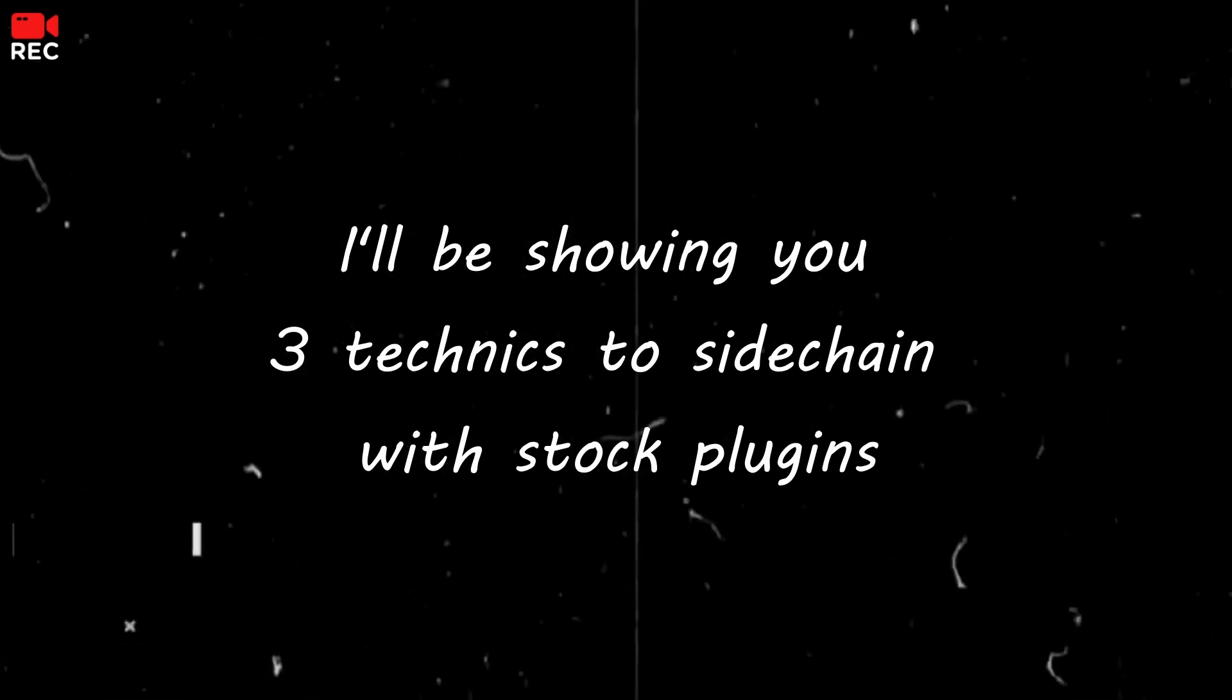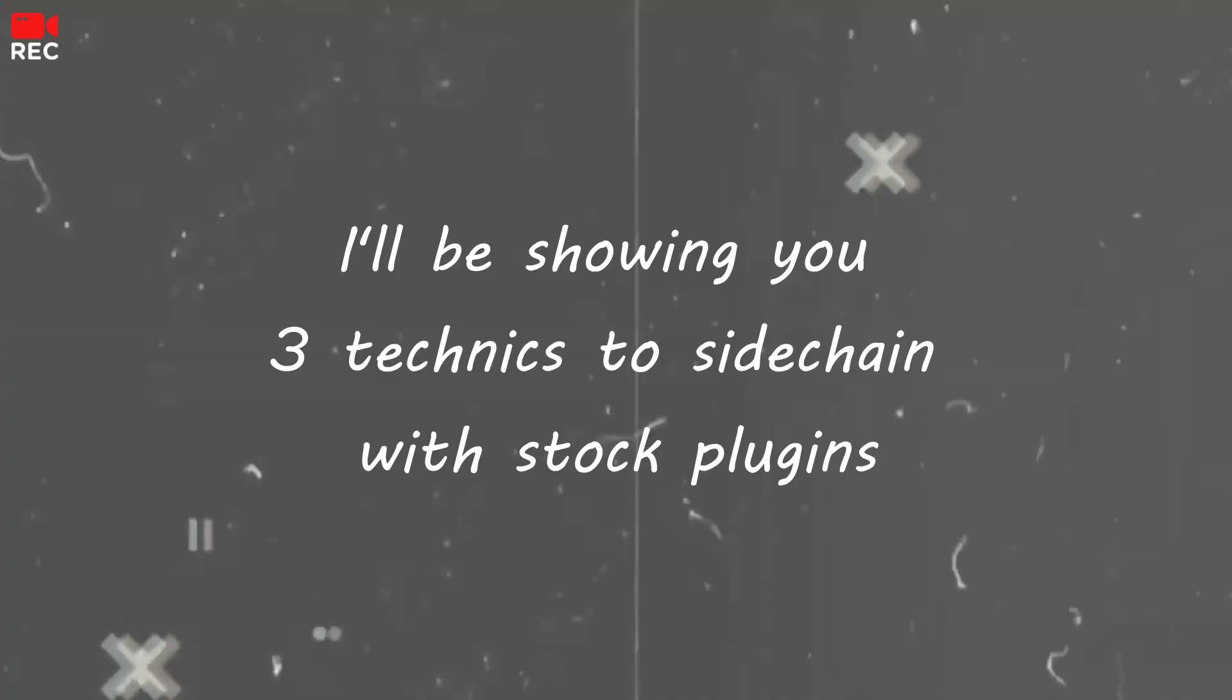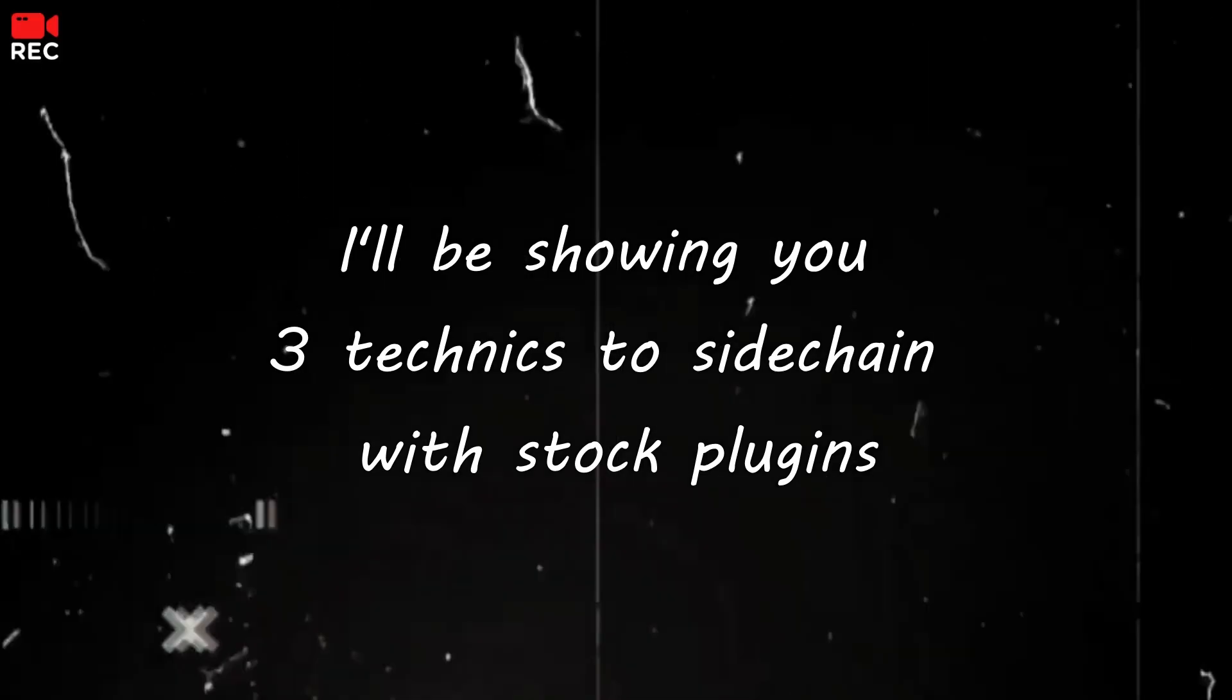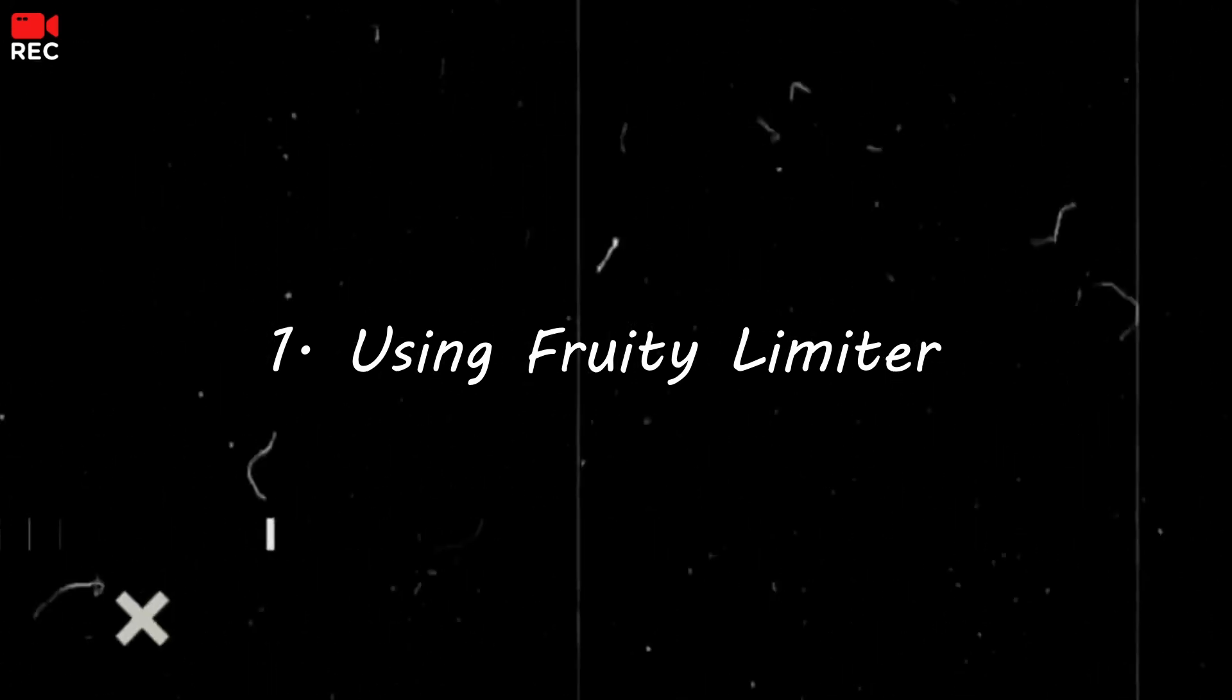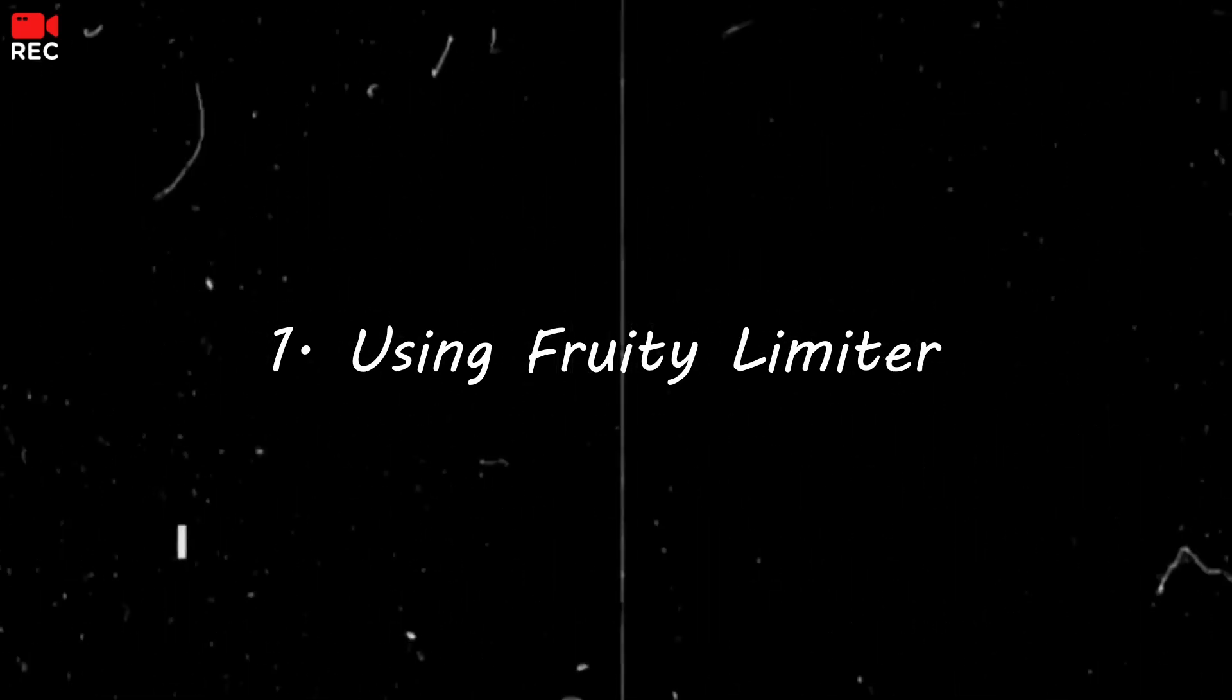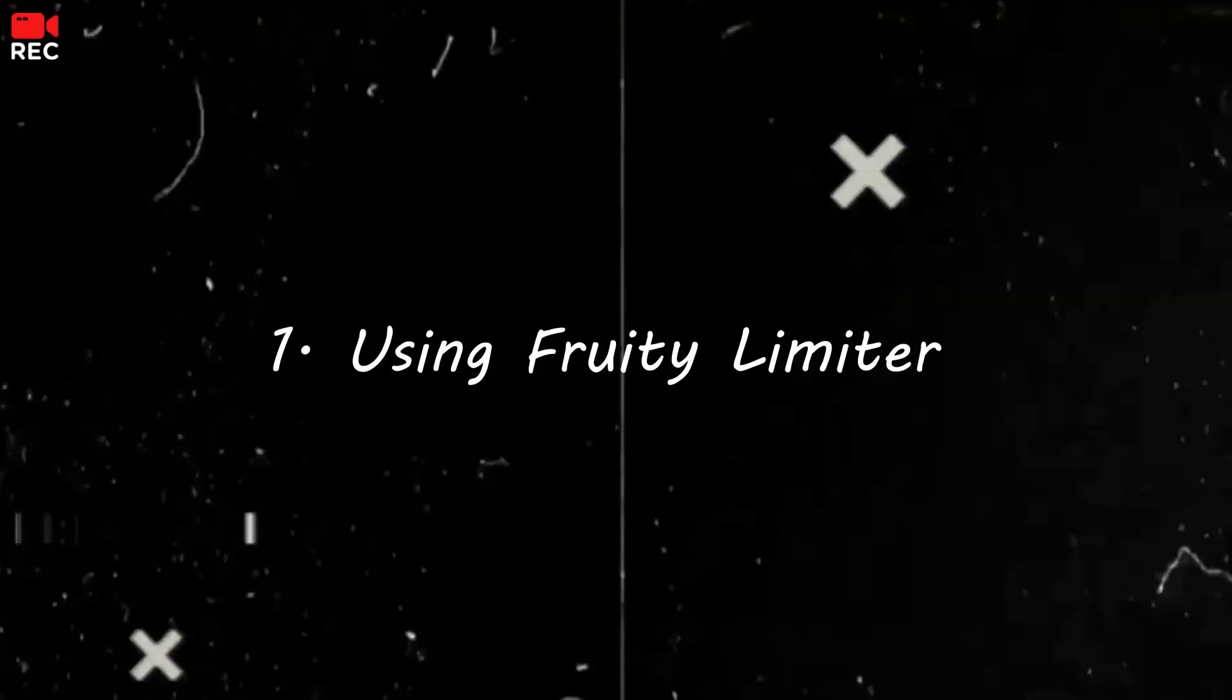I'll be showing you three techniques that you can use to sidechain in FL Studio using stock plugins. So the first technique I will be using a limiter.